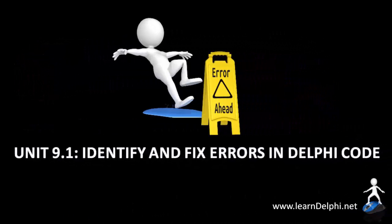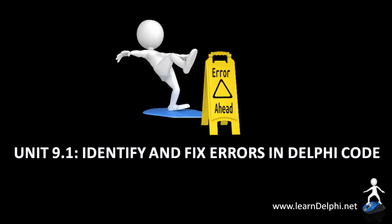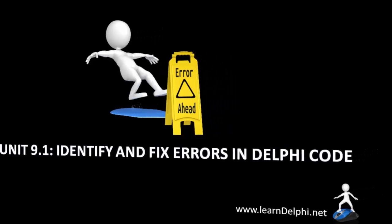In this video, I will demonstrate how to spot syntax errors, how to interpret error messages, and how to fix those errors.